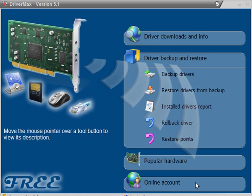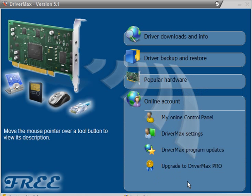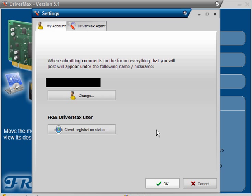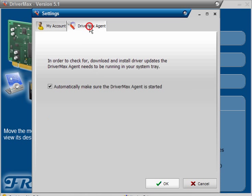Now, when you've downloaded and installed it, the first thing you want to do is click on DriverMax Settings, and then on the DriverMax Agent tab. Make sure this box is ticked: Automatically make sure the DriverMax Agent is started.